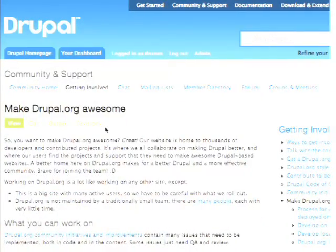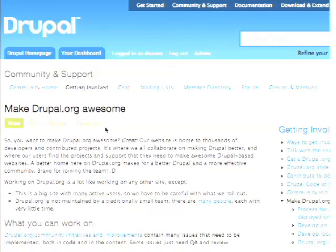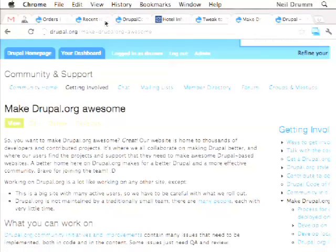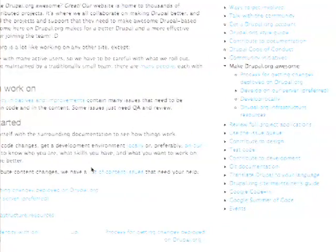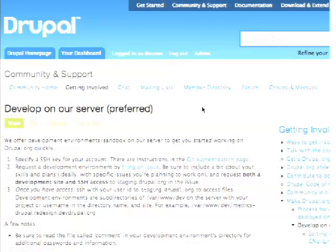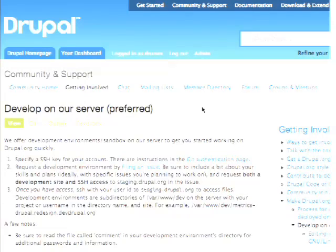We just want to get the message out that you can go and work on Drupal.org and get more stuff done. The main thing we have technically is development environments. These are partial copies of Drupal.org.